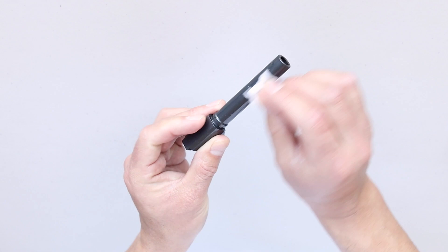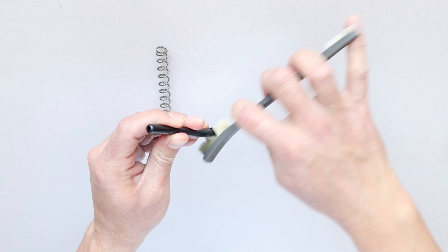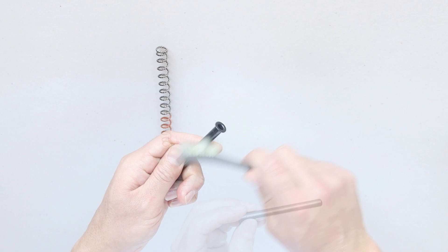Now let's clean the recoil spring and spring guide. Add CLP to the nylon brush and scrub in between the coils. Now clean the spring guide and wipe off the excess CLP.